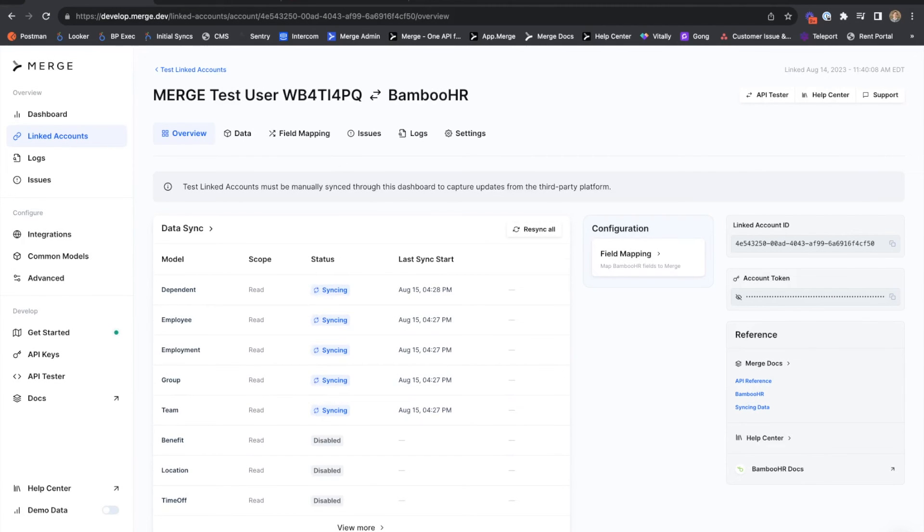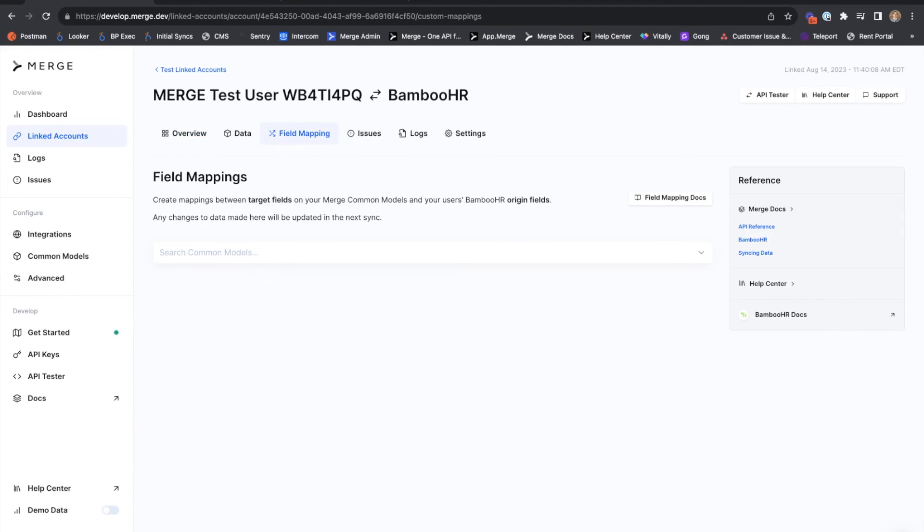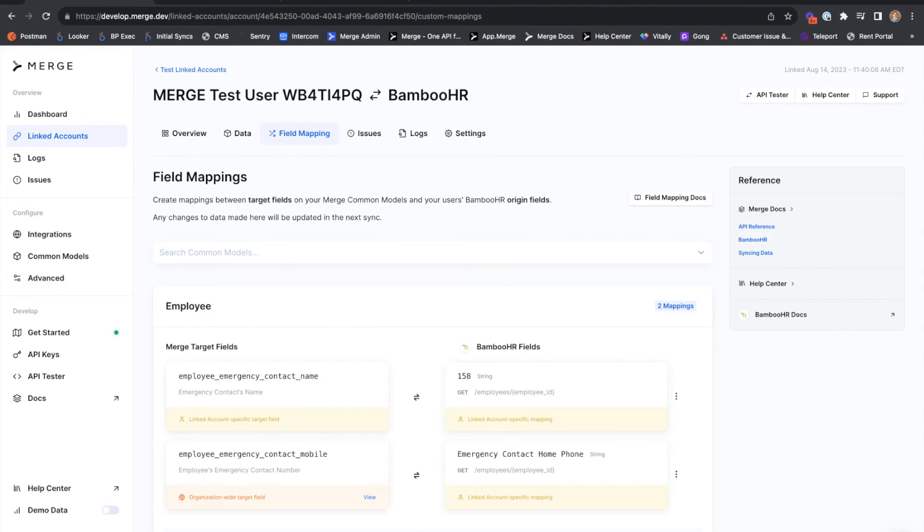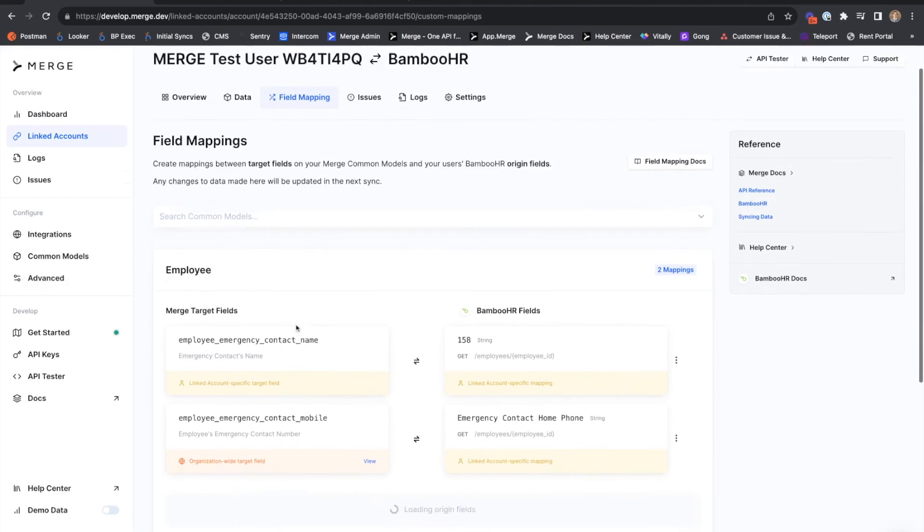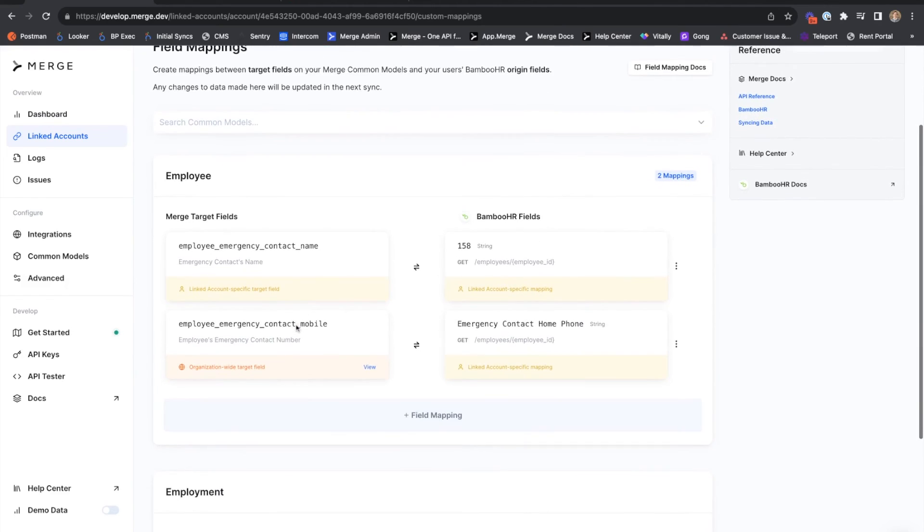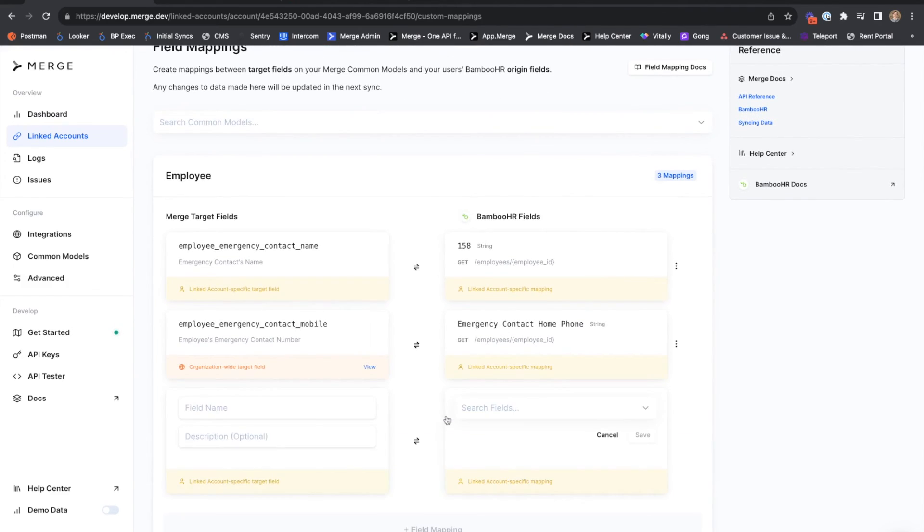From the linked account page, we can also view and edit the field mappings we've created for this linked account. We'll see the two field mappings that we've already established, as well as the option to create new ones as necessary.